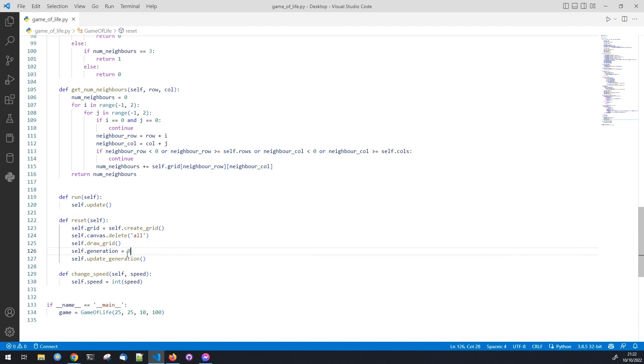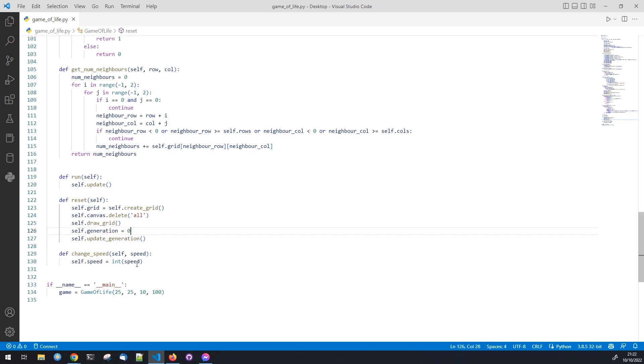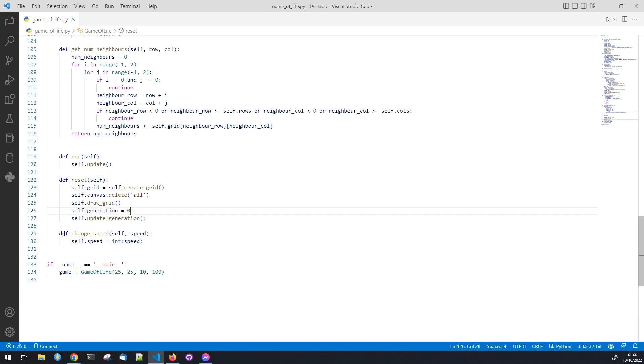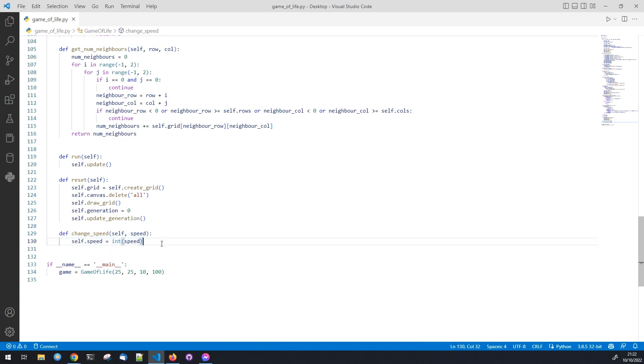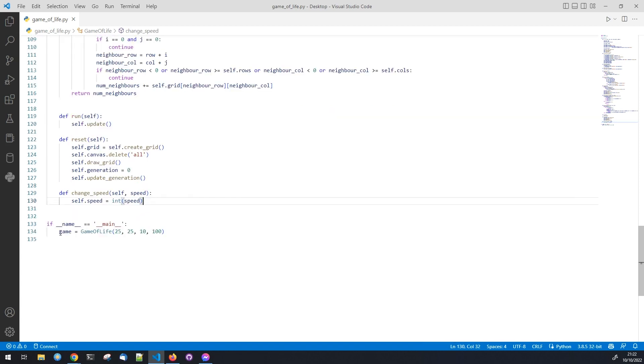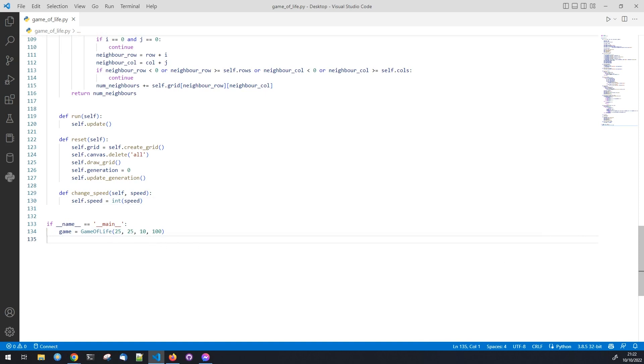To change the speed of the game we just need to change the speed variable and call the update function again. Finally we create an instance of the game of life class and pass in the number of rows, columns, and the size of each cell.